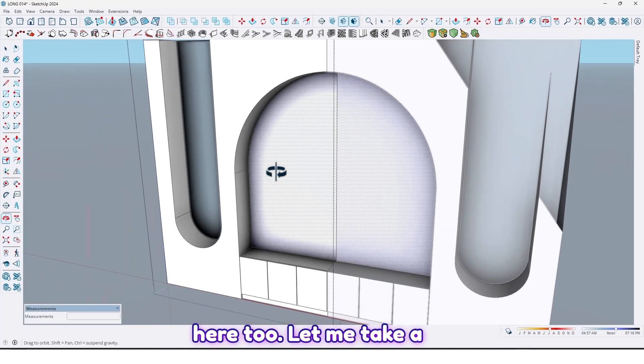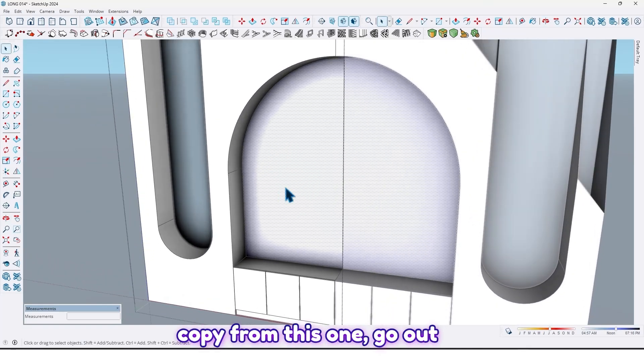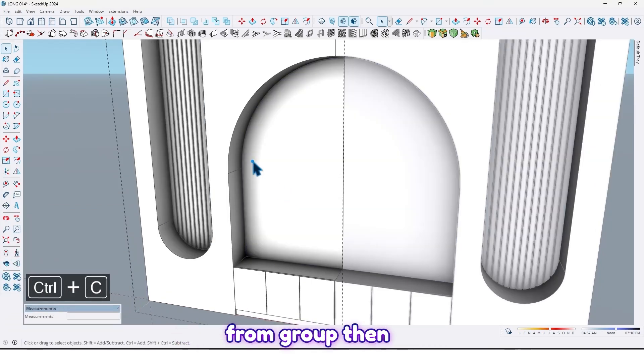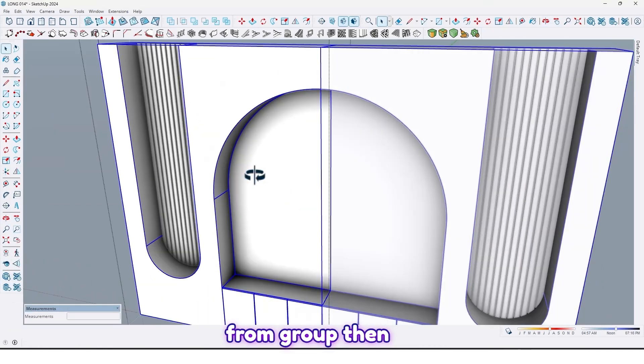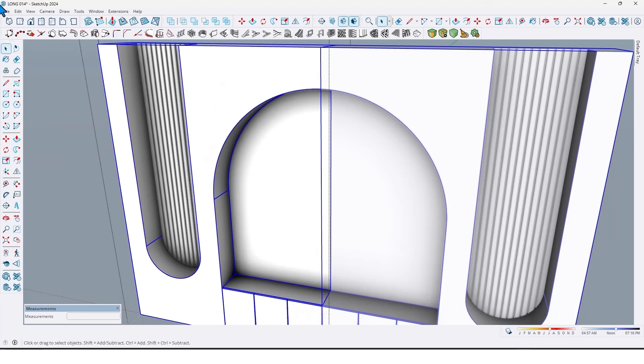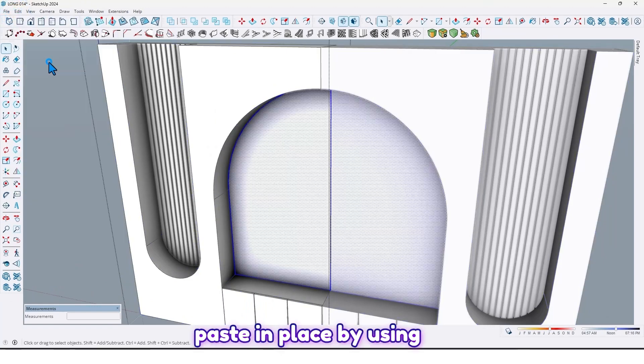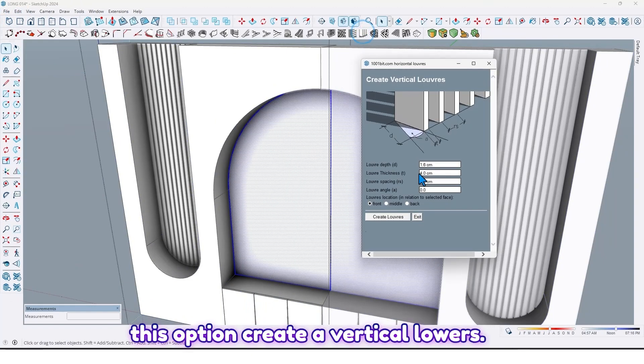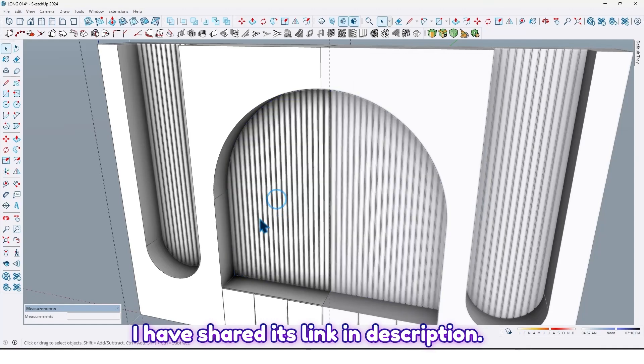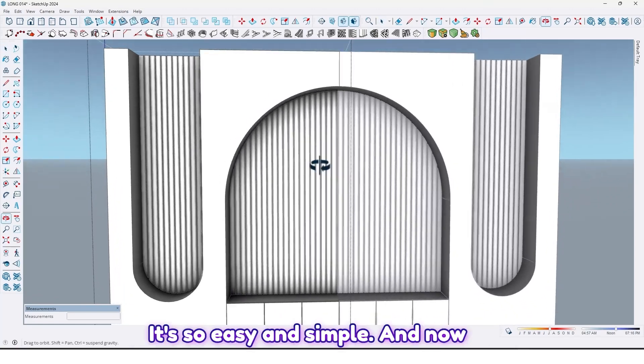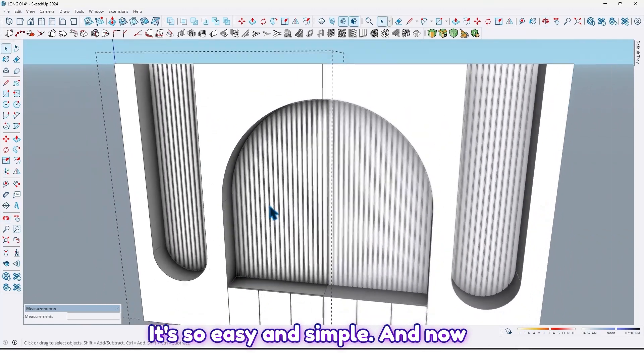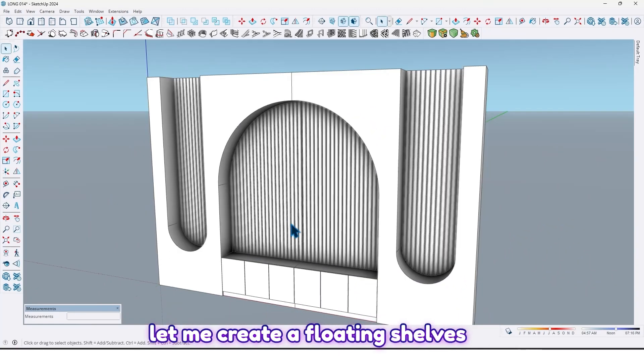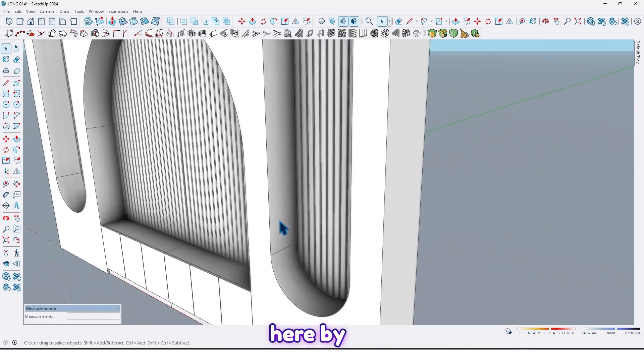Here too, let me take a copy from this one. Go out from group, then paste in place by using this option and create vertical louvers. You can find this plugin on our website - I have shared that link in description. It's so easy and simple. And now let me create a floating shelves here.